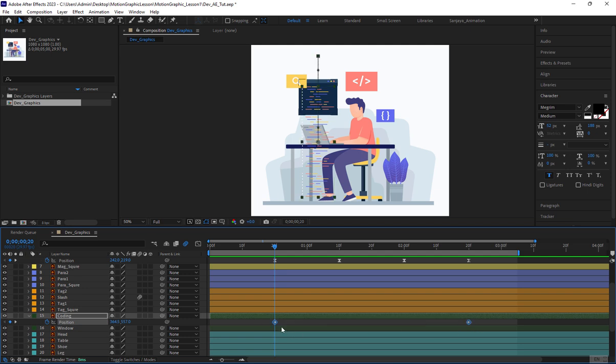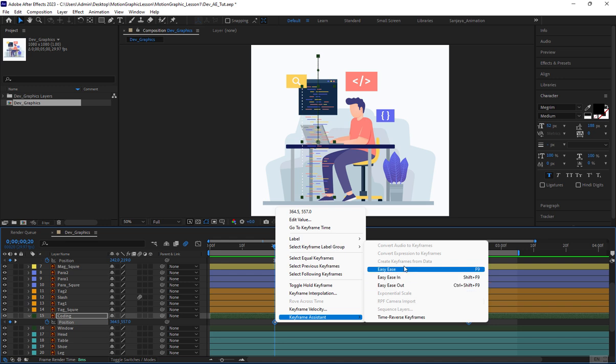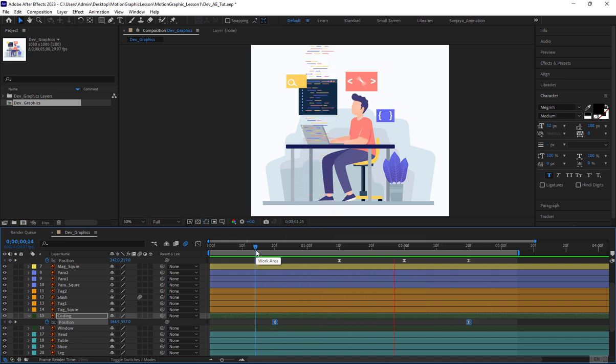Great, now I'll apply EasyEase to this keyframe and adjust the easing using graph editor. Let's preview the animation.